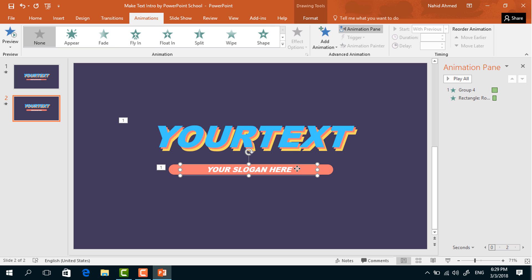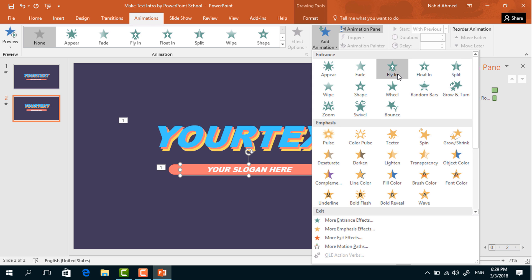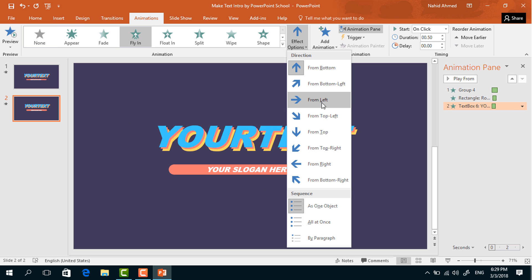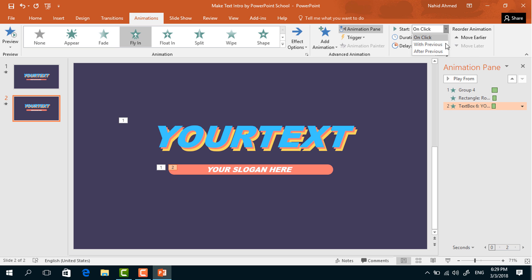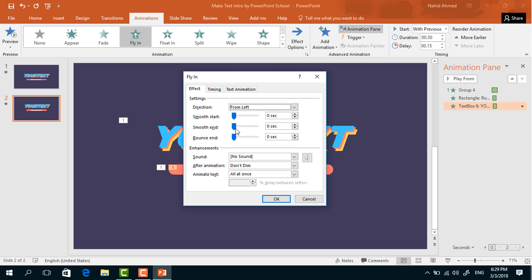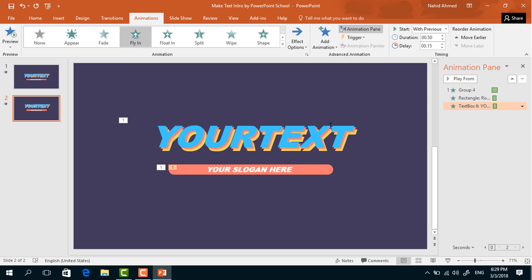Now select the subtitle text box. From Add Animation, select Fly In. From Effect Options, select From Left. Set Start With Previous, duration 0.50 seconds, and delay 0.15 seconds. Click the dropdown arrow, go to Effect Options, increase the Smooth End, and press OK.